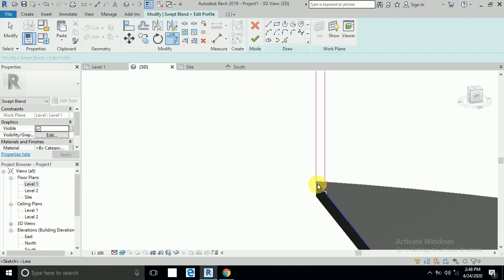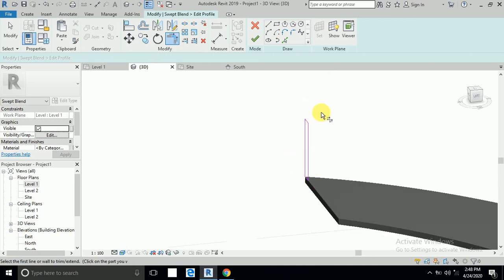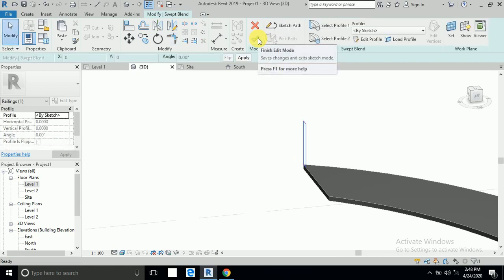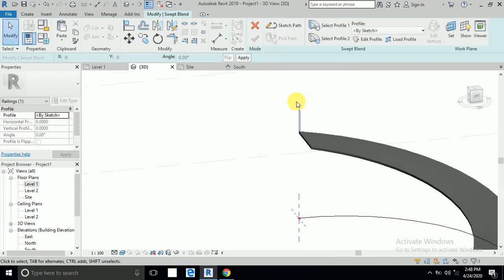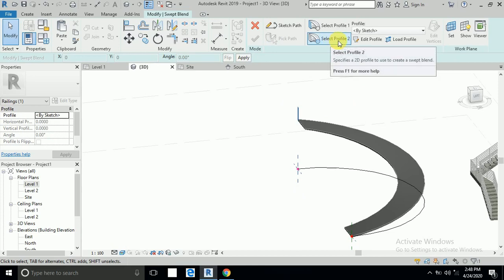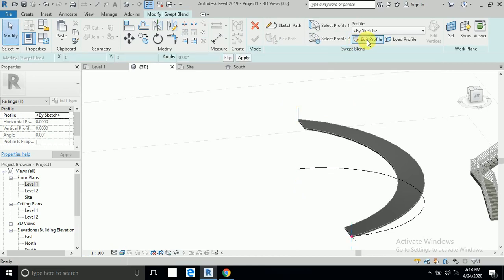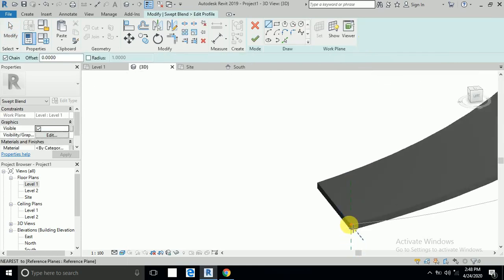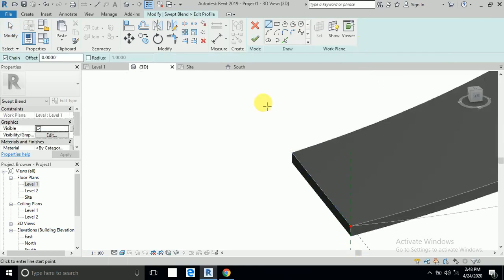I draw here, then click Finish. Now select Profile 2 and Edit Profile. I want to draw here — no need to click the same line again. I draw directly here because the other profile is on the downside.